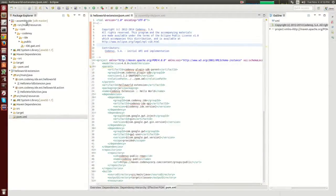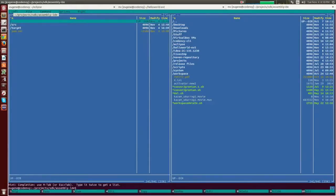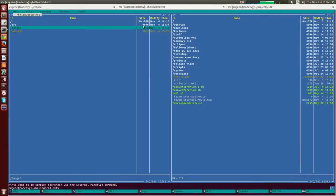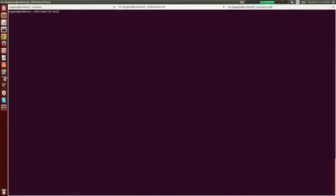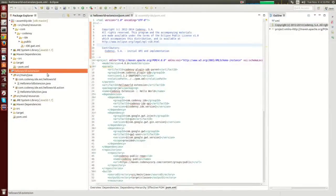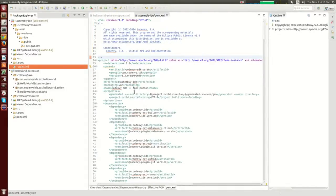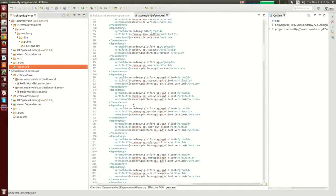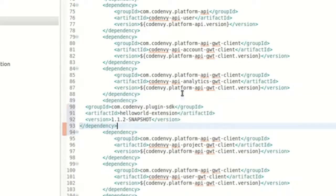For this exercise we'll need two projects: assembly IDE, which is a Maven module of a Che project, and your extension, which is also a Maven project that will be packaged as a JAR. The first thing to do is to add a dependency to the assembly IDE pom.xml file so that when Che is rebuilt it picks up the JAR from a local Maven repository.